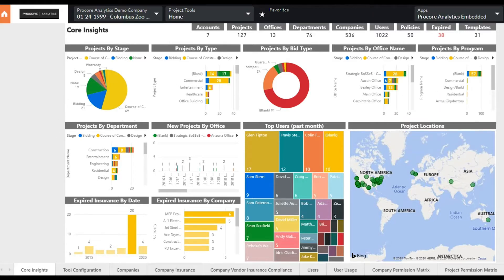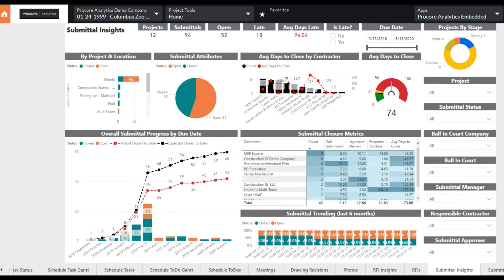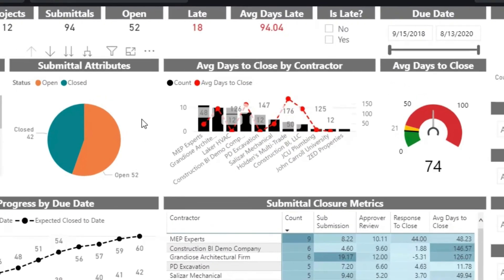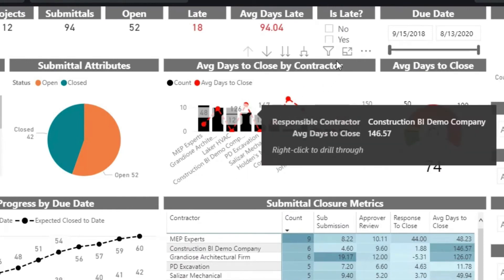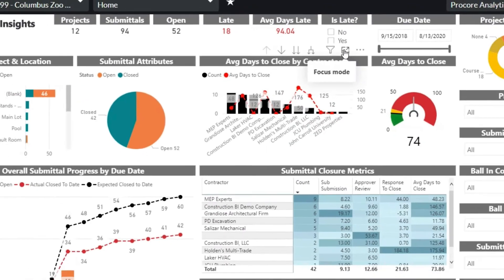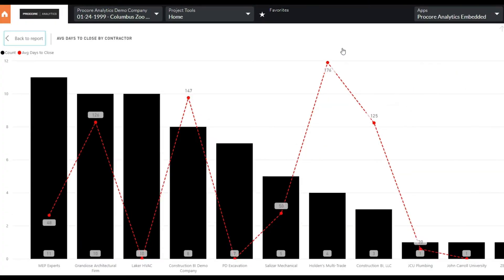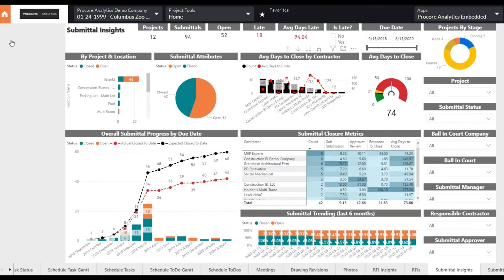One way to manage risk is to understand how long contractors are taking to close out things like submittals and punch items. Having average closure rates beyond your key performance indicators can lead to schedule delays and potential cost overruns. Let's have a look at the Procore Analytics Submittal Insights page.